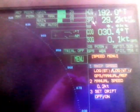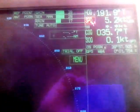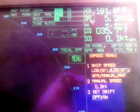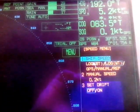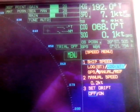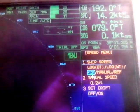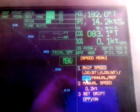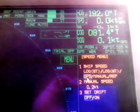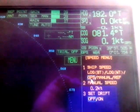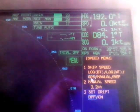Nothing more to say about speed. We will select GPS, as before. Finish.